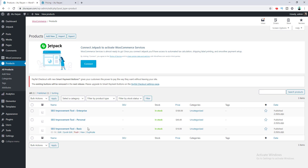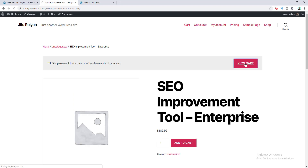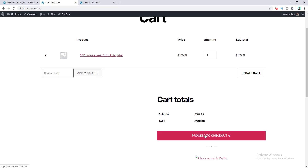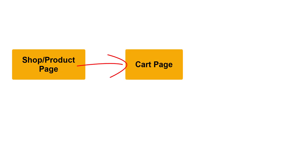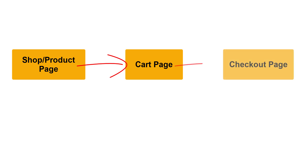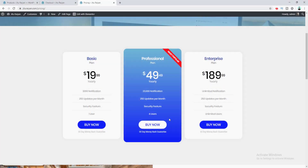We have created three different products for our three pricing plans. Visiting the product page, to purchase it a user clicks Add to Cart, goes to the cart page, and clicks Proceed to Checkout. This flow — shop page → product page → cart → checkout — is too lengthy. I want to redirect the user directly from the pricing page to the checkout page.